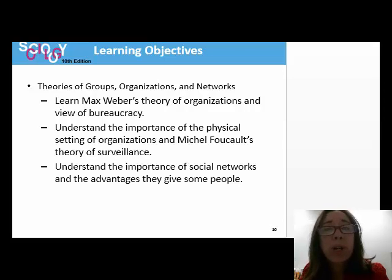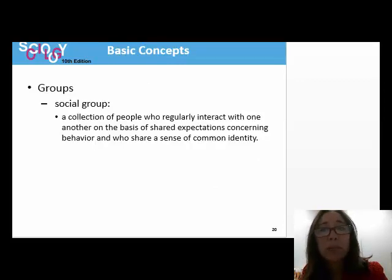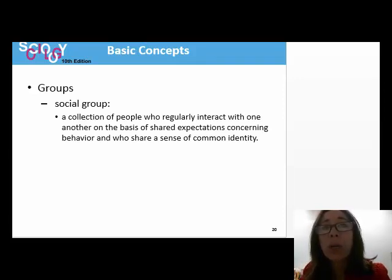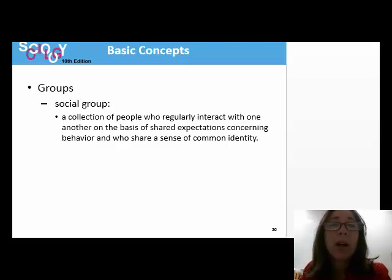We will also look at social networks and how they are beneficial to us. A social group is a collection of people who regularly interact with one another on the basis of shared expectations concerning behavior and who share a sense of common identity. Many of us are members of multiple social groups at the same time, whether they be family, a friendship, a sports team, a workplace, or the sociology class.